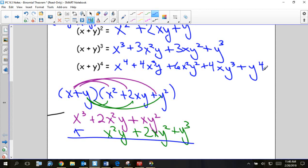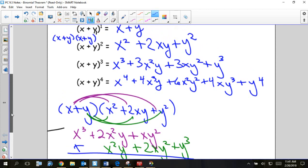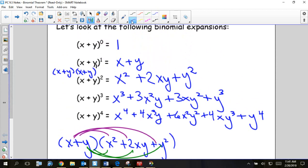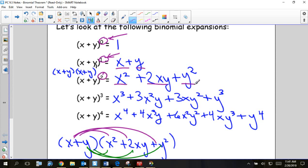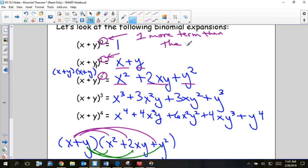You will notice that every single time we multiply by a higher power, certain things are happening. First thing I want you to notice is the number of terms compared to the power. If I have zero power, I have one term. One power, two terms. Two power, three terms. Power of three — four terms. Power of 10 — 11 terms. There's always one more term than the power number.